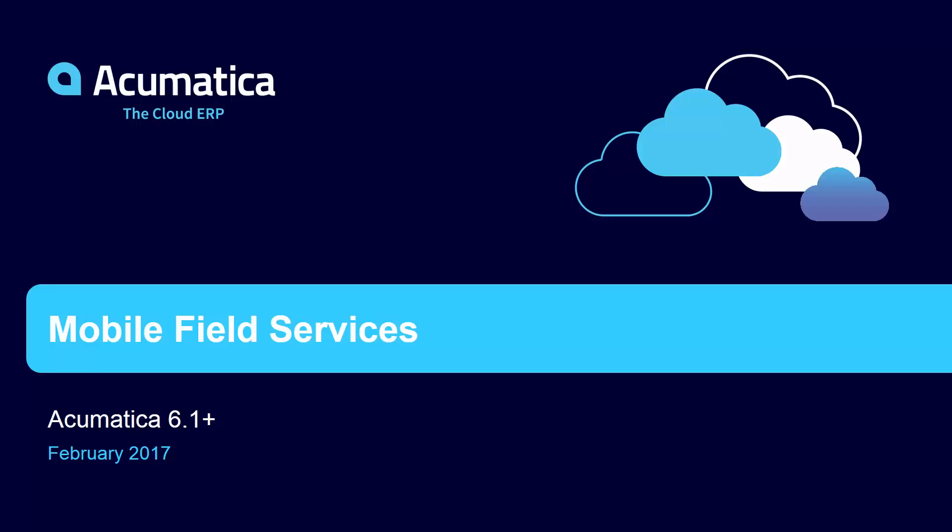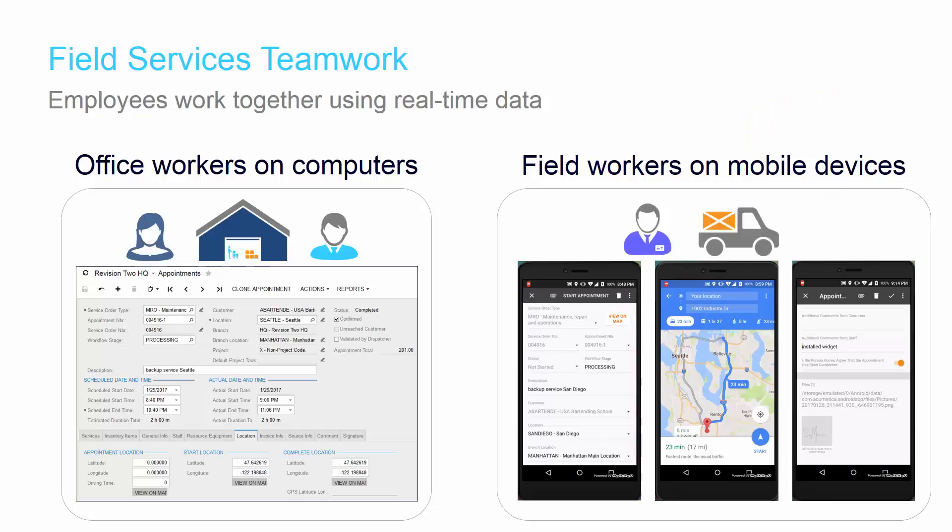In this video, we're going to show some upcoming features in the Acumatica Field Services module.